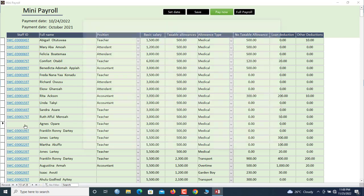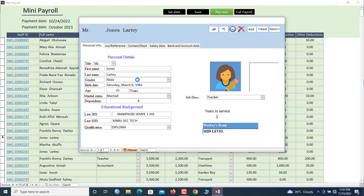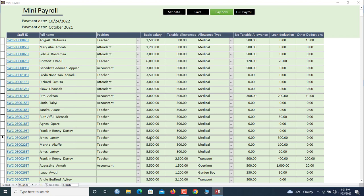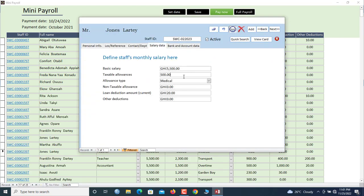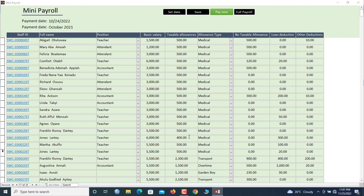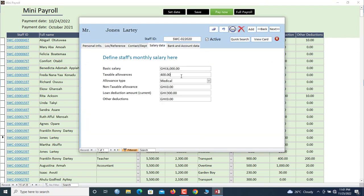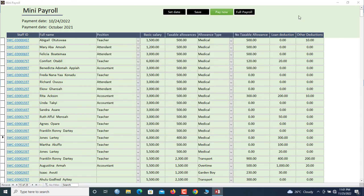You can double-click to visit an employee's profile. For example, for Jones, you can make changes to the salary right here. Let's say basic salary is now 6,000 — you can change it and it immediately reflects in the payroll. Similarly, you can set taxable allowances to, say, 400. Once you save, the changes reflect back in the payroll list as well.